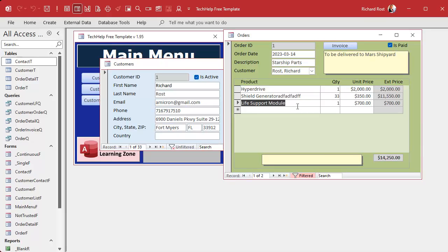Unfortunately I can still delete records from the locked subform — I don't like that. We need to add that to the list of suggestions for the Access team: if the subform control is locked, you should not be able to delete records either. But we can still control that with one more line of code.